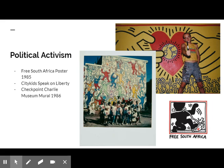Haring used his art as a vehicle for his political activism. He created a Free South Africa poster in 1985, and the same year began a project titled City Kids Speak on Liberty, which involved 1,000 children. In 1986, he was asked by the Checkpoint Charlie Museum to create a mural on the Berlin Wall. It was 300 meters long and depicted red and black interlocking human figures against a yellow background. The colors were a representation of the German flag and symbolized the hope of unity between East and West Germany.